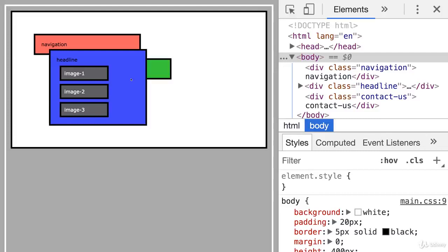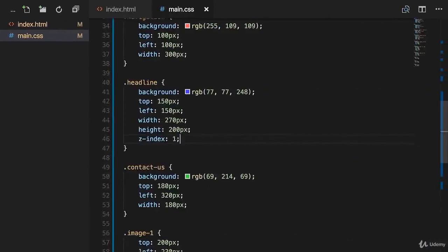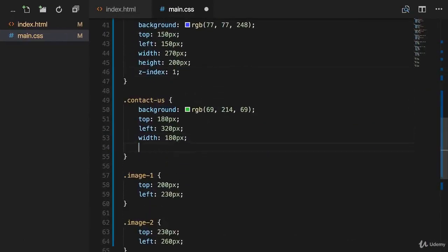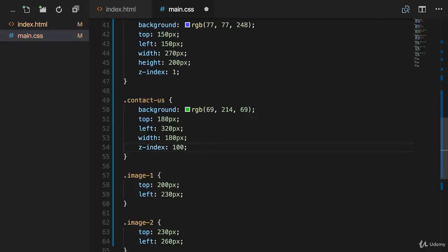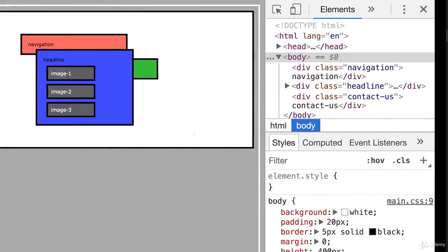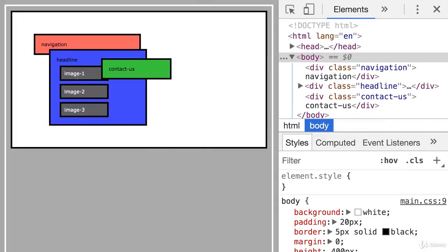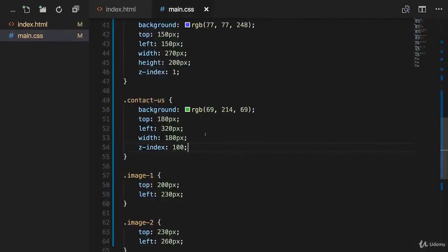Because stacking context comes into play when we play around with these children right here. Because let's say that we apply another Z index for our contact us form, which is 100. Like that. With that, we know that contact us is back on top again. But let's now focus onto these three images. Because what happens if I also apply position fixed to all three images and then apply a Z index to one of these images, for example, that is above the Z index of the contact us element. Let's do it step by step.